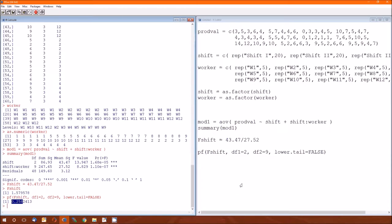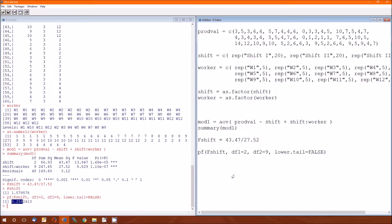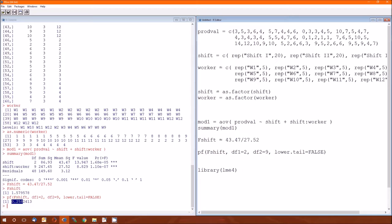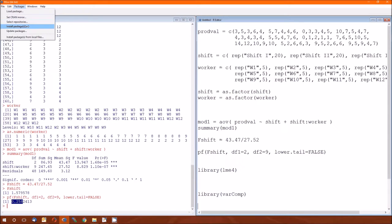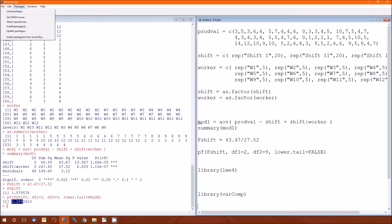So that's most of it. What we seem to be missing now are the variance components. Now there's a couple ways of getting the variance components. Both ways require an additional package. So I'm actually going to show you both ways. The first package I want you to look at is lme4. And before you load that, the second package we're going to look at is varcomp.